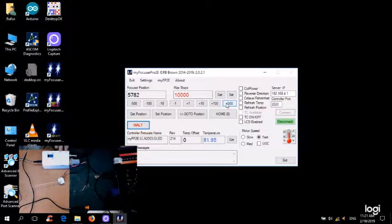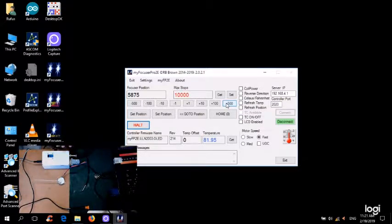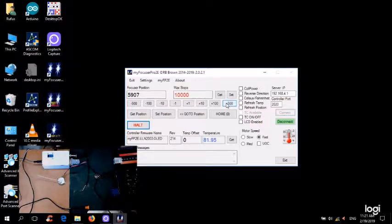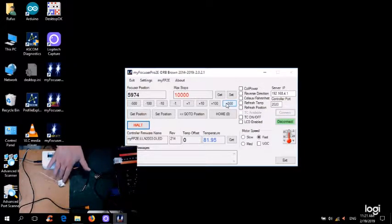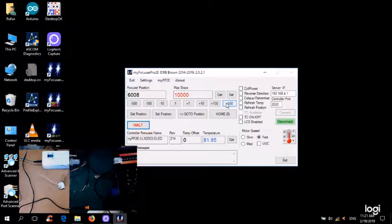But remember this is beta, and we're more concerned about getting things actually working rather than fine tuning speed and stuff like that at this point in time.